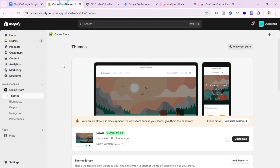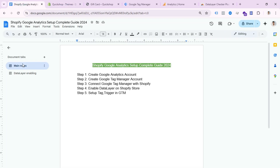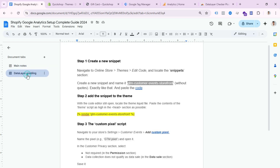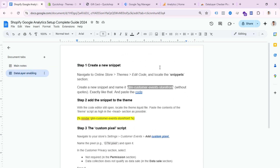Open the doc file and find the folder named 'Data Layer Enabling' — I will provide the doc file link in the video description, so please check it out. Inside, you can see three easy steps. Step one: create a new snippet. Navigate to Online Store → Theme → Edit Code → locate the Snippets section.